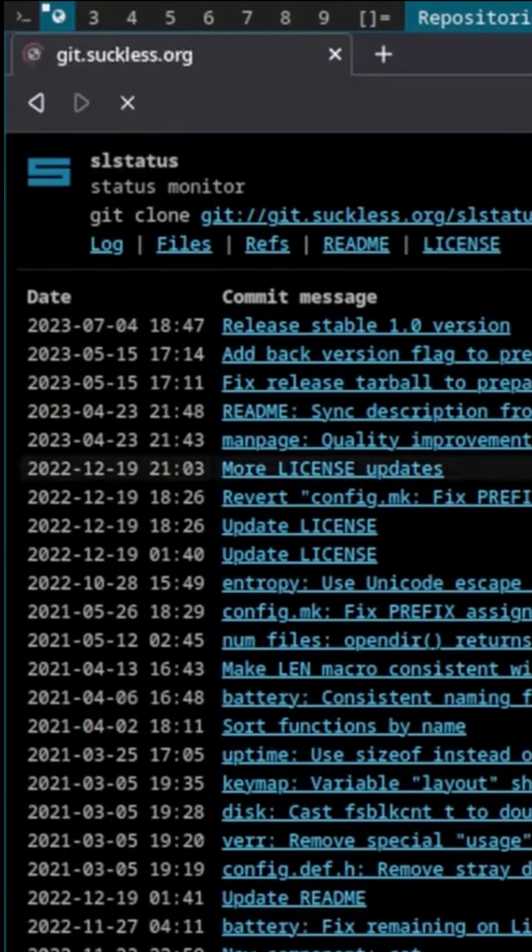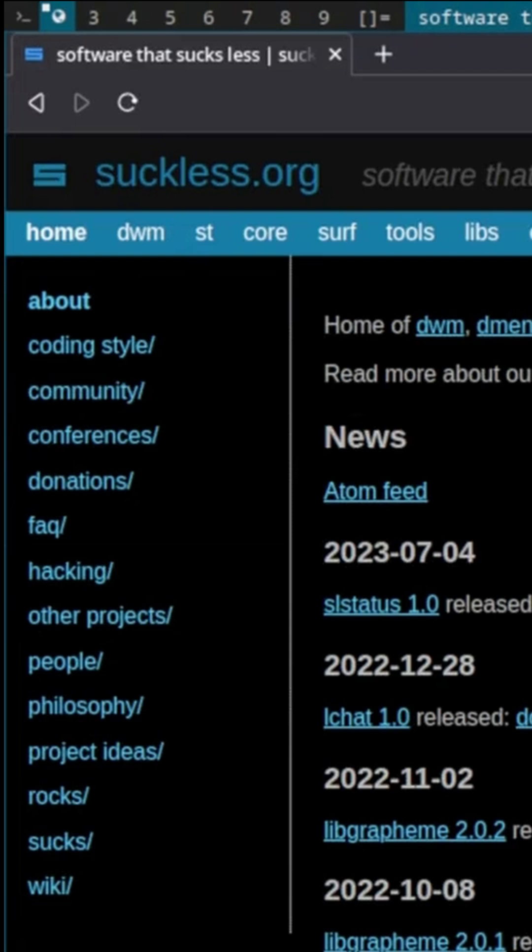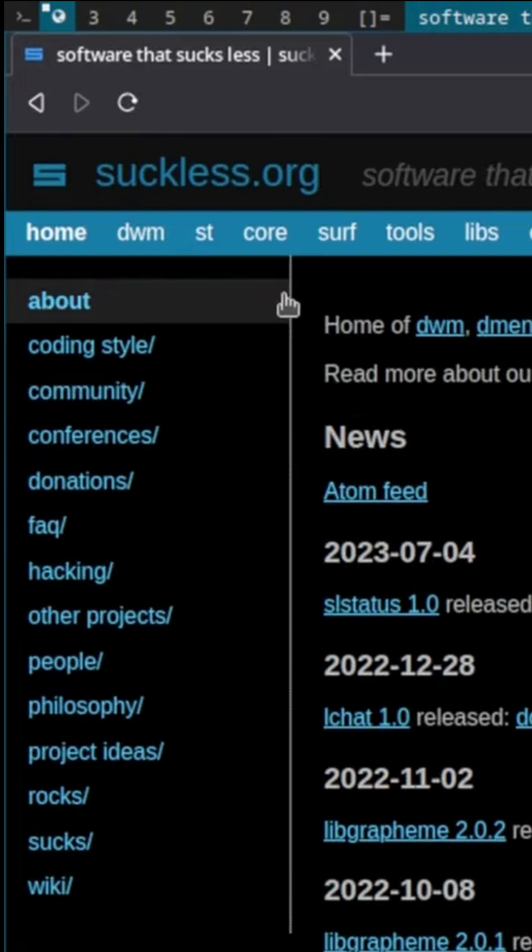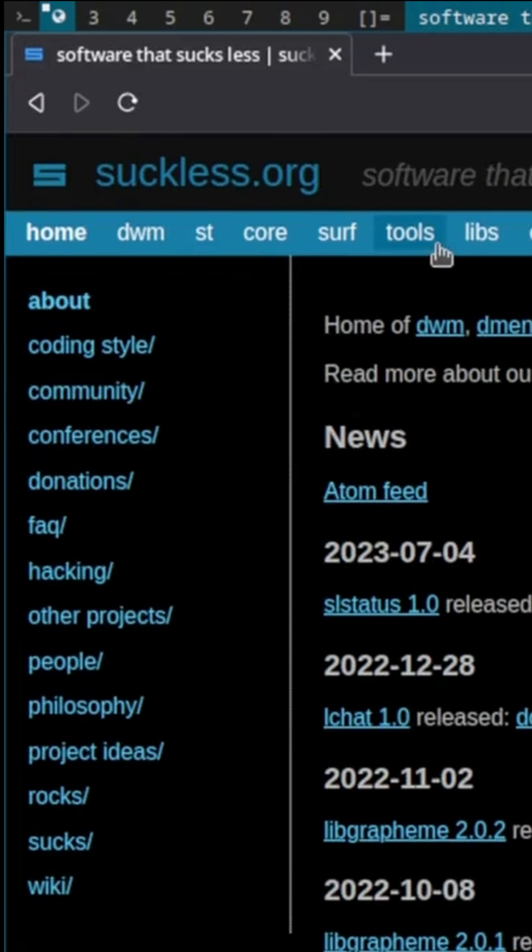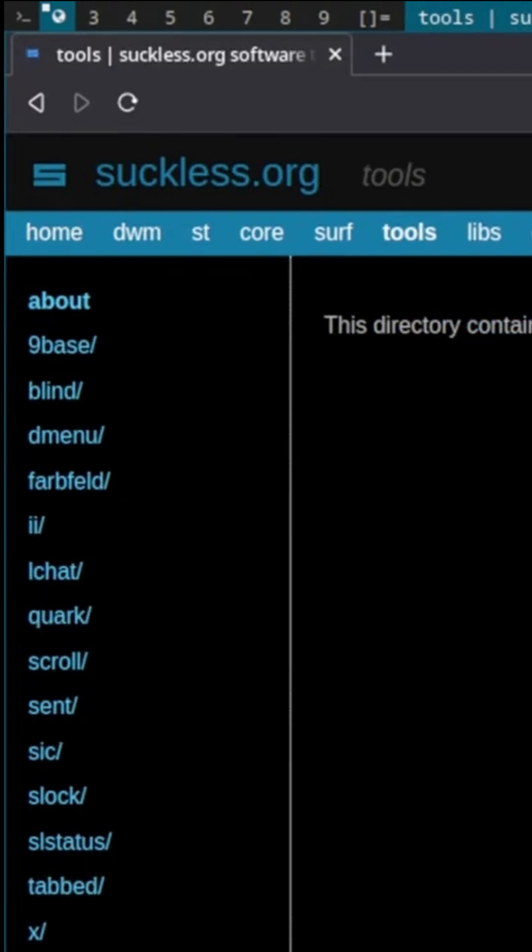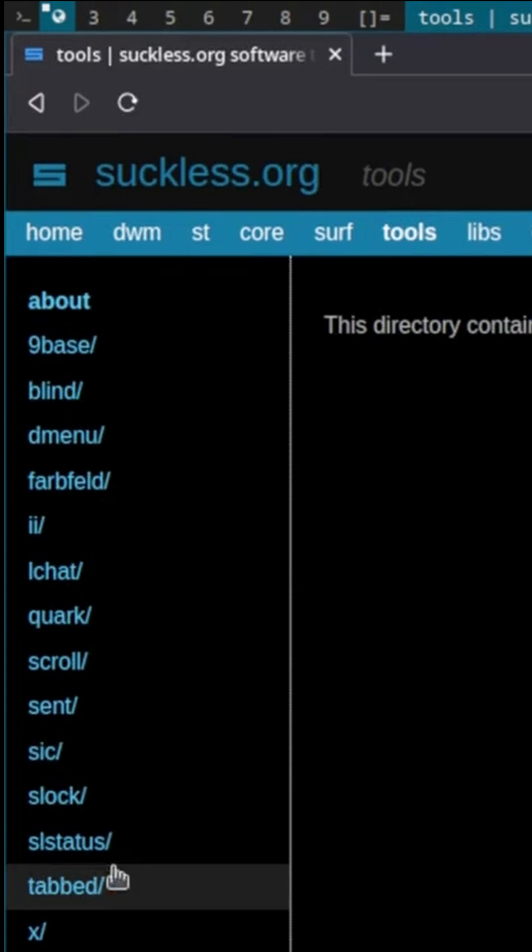I prefer to have status information up there. So if you're on the Suckless website, SL status should be under Tools, SL status.